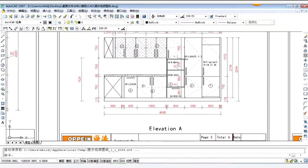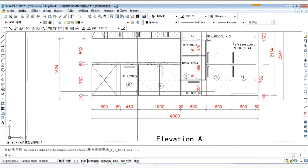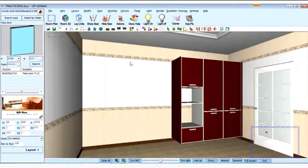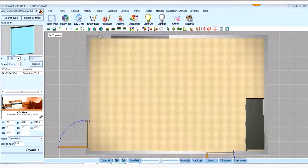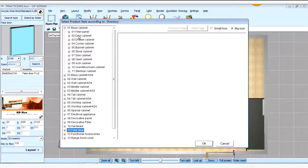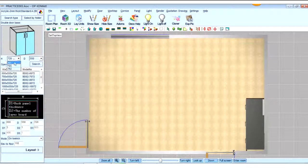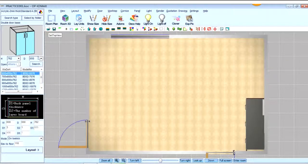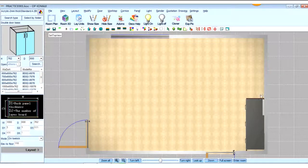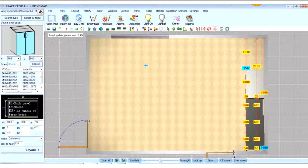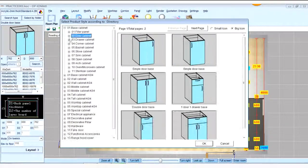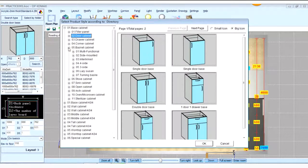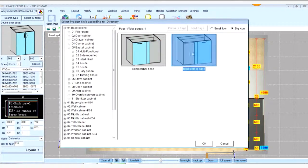From Elevation A we know it is a Lazy Susan cabinet and the door width is 50. Go to the top view, click select by folder, we find the book door. Choose the height 762, the depth 600, choose the width 1000. And cabinet 5 is a Lazy Susan basket corner, we choose this.